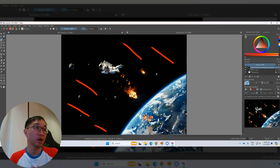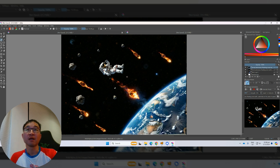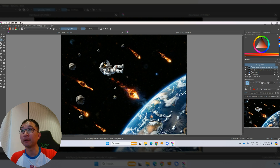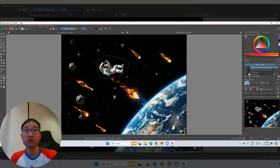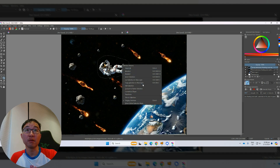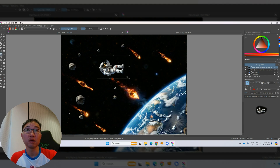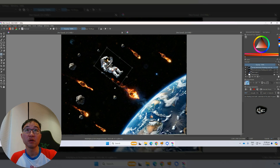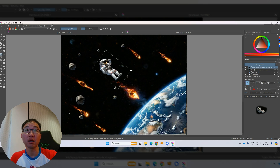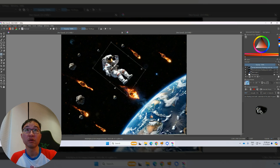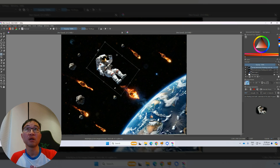I copy this again. Now the base canvas has the Earth and the shooting asteroids. I want the astronaut to be a little bigger, so I use the selection tool to select it and then transform it — make it bigger like that.